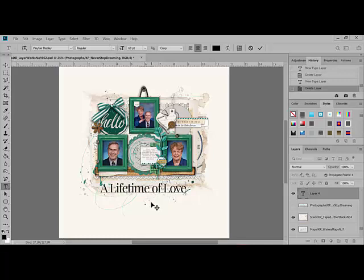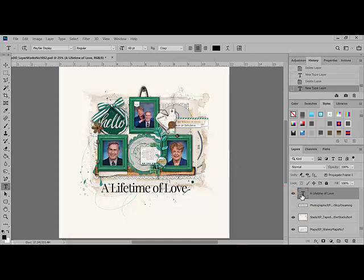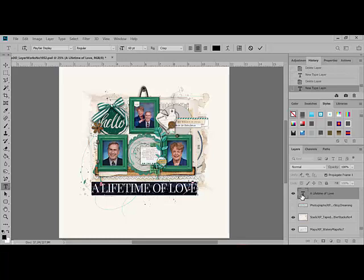When you're finished typing, click the checkmark in the Options bar to confirm the text. Now select the type by double-clicking the T icon next to the words in the Layers panel. Press Ctrl-Shift-K — on a Mac, that's Command-Shift-K — to change the letters to all capitals.